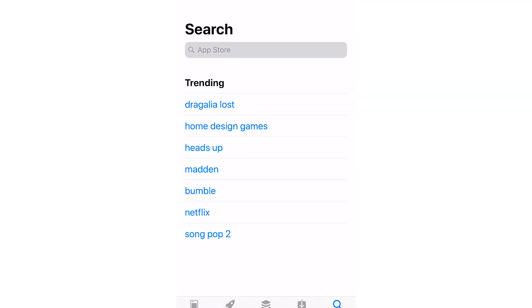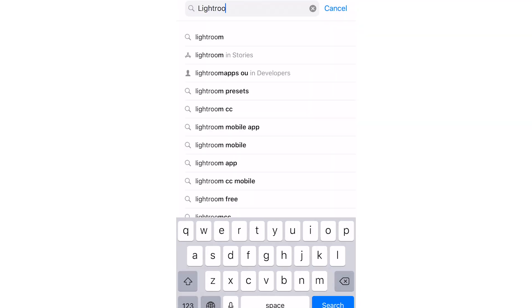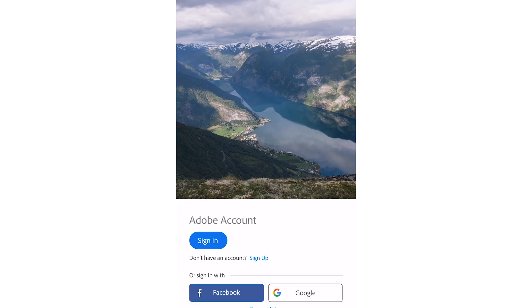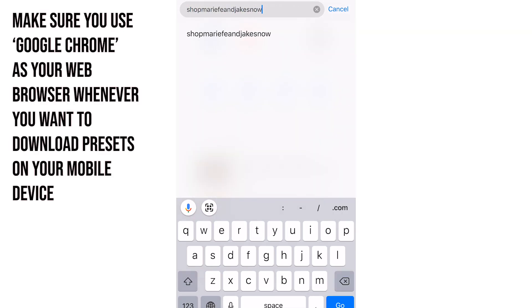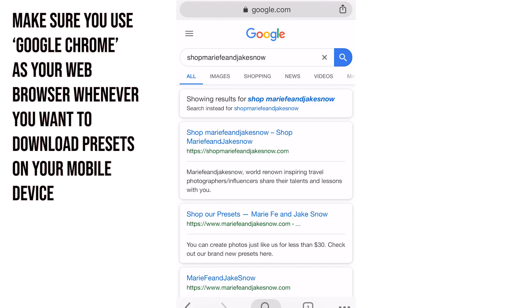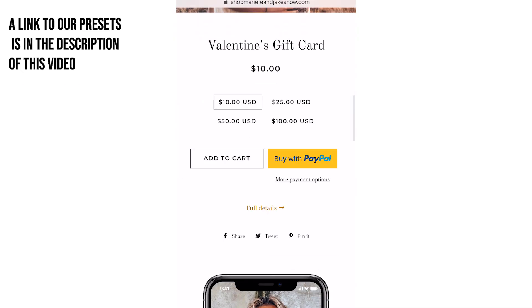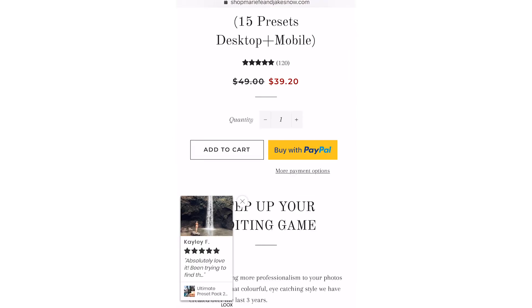The first major bonus of using the Lightroom mobile app is that it's completely free to download and use. First, type in Lightroom CC in your app store and download the app. Now that you have the Lightroom app on your mobile, it's time to buy some presets. I'm going to show you how to buy presets off of our website, but the process is exactly the same for anybody else that you want to buy presets from.